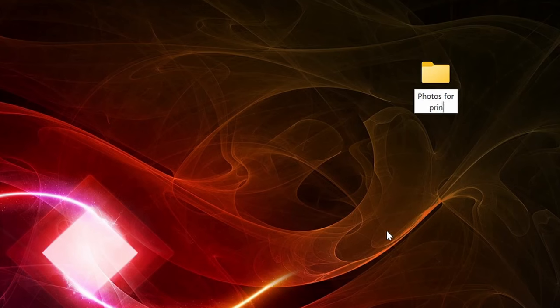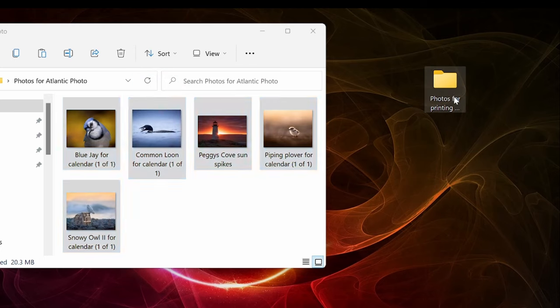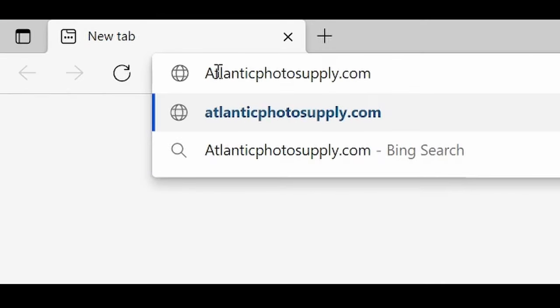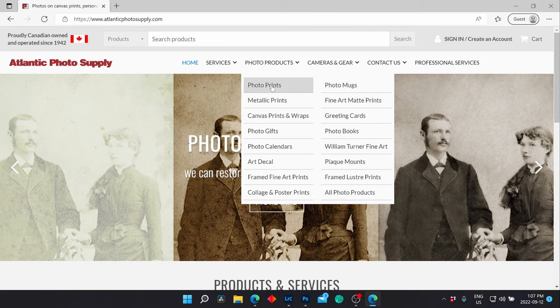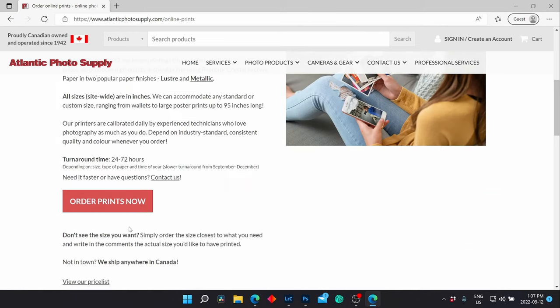Before we get started, it's a good idea to gather all the images you're going to use into one folder. Once you're ready, head over to AtlanticPhotosupply.com. Scroll down to the Photo Prints link and click Order Now.